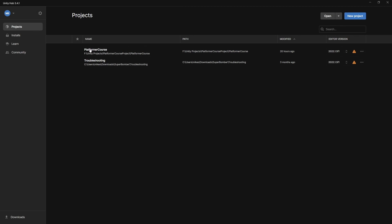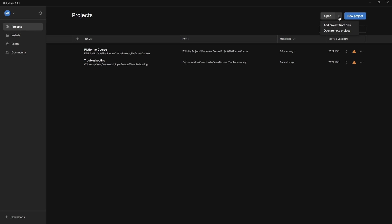Now if we want to open one of these projects, all you have to do is click on it, or you can click the open button up here. Now this little drop down here, if we click on this, this is going to let you add a project from any of your hard drives, or you can select open a remote project. That's where you can actually store projects on your Unity account if you have space with them.